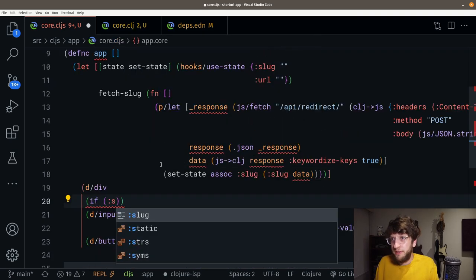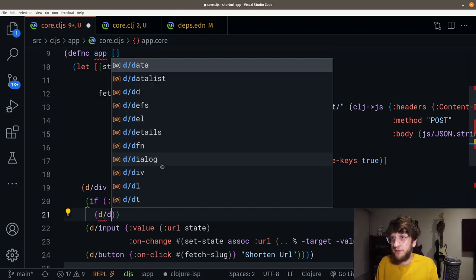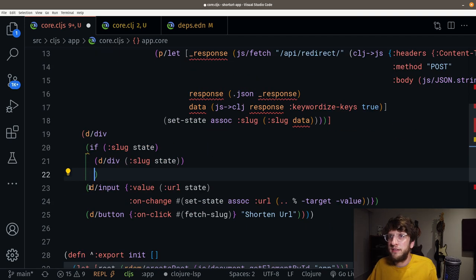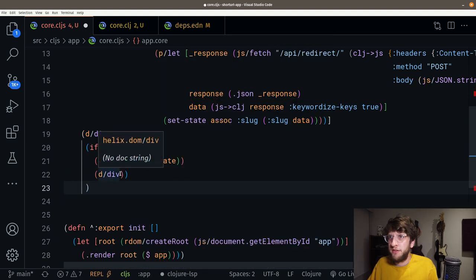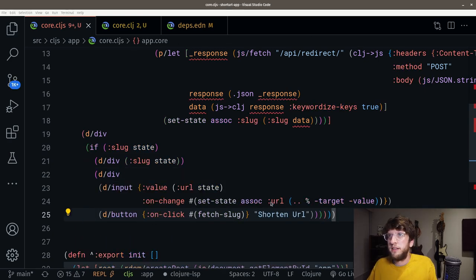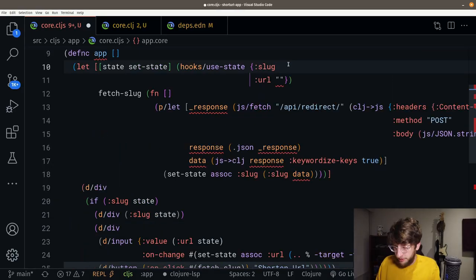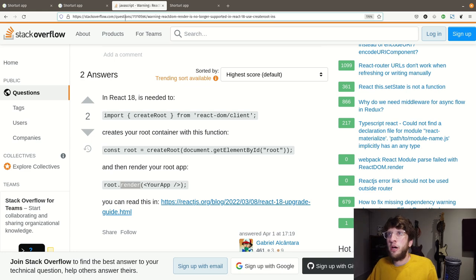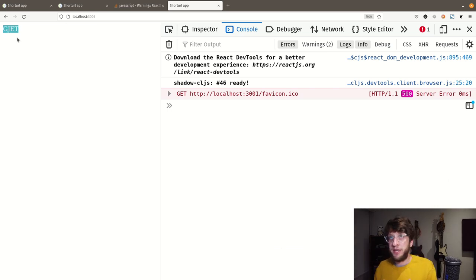Let's refresh and click Shorten URL — and we get our ClojureScript object back. Now instead of printing, we can call set-state and assoc slug on our state with the value of :slug from data. Let's set the initial slug to be nil. And we can say: if there's a slug in our state, render a div showing the slug, otherwise render the div with the button and input.